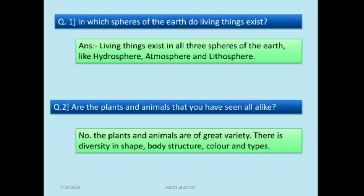The answer is: living things exist in all three spheres of the earth — hydrosphere, atmosphere, and lithosphere. The second question is: are the plants and animals that you have seen all alike? The answer is no — plants and animals are of great variety; there is diversity in shapes, body structure, and color.